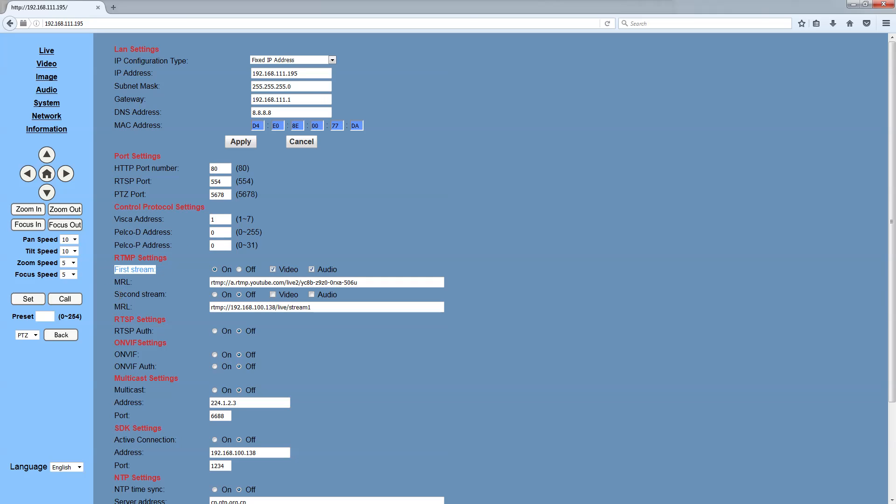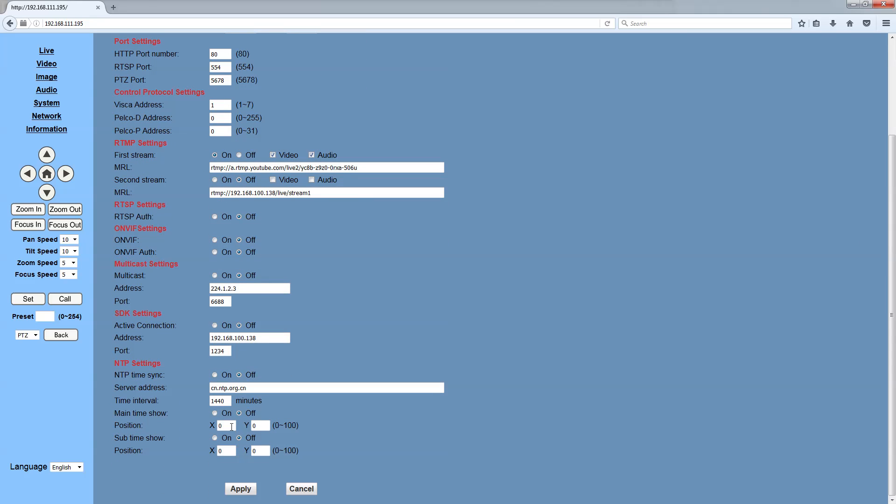There's a first stream and a second stream, so you can stream to two locations. The first stream is 1080p30, the second stream is low def. So we hit apply.